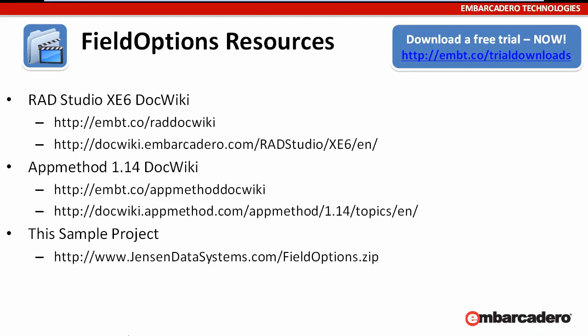For more information about the field options property and other related properties, you can refer to the doc wiki for RAD Studio. There's also the doc wiki for App Method. You will find that information in the T data set class.